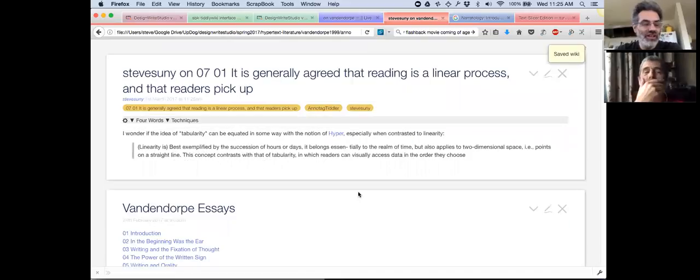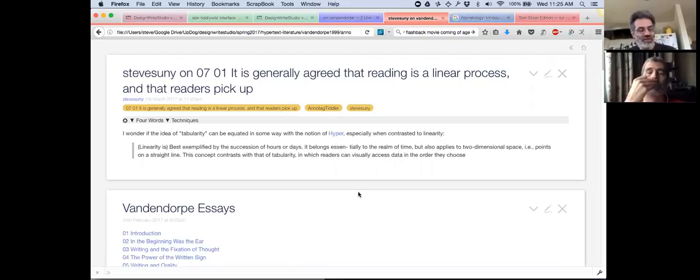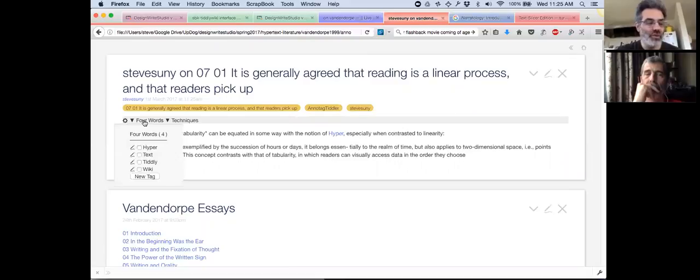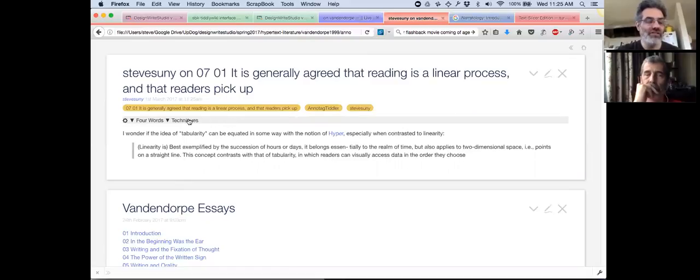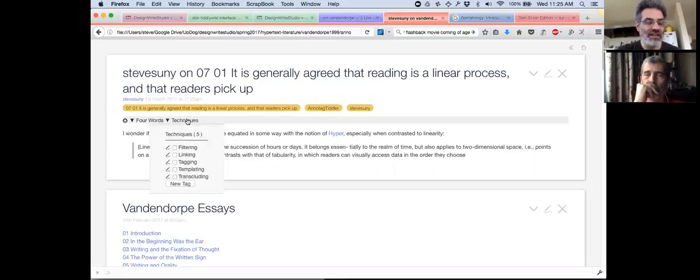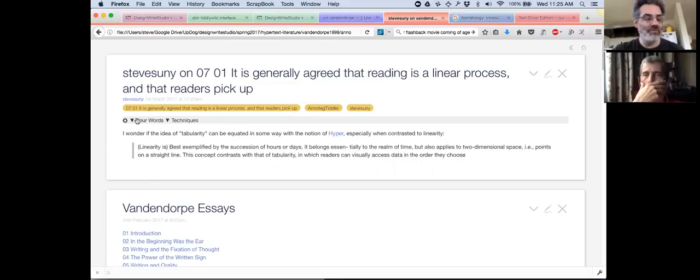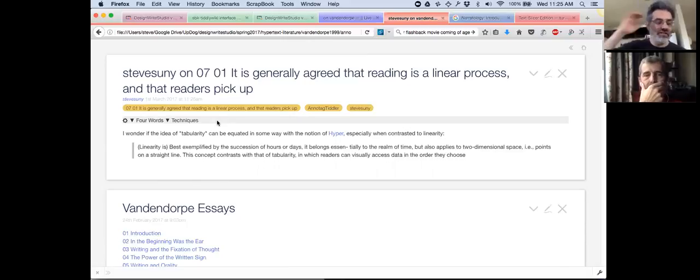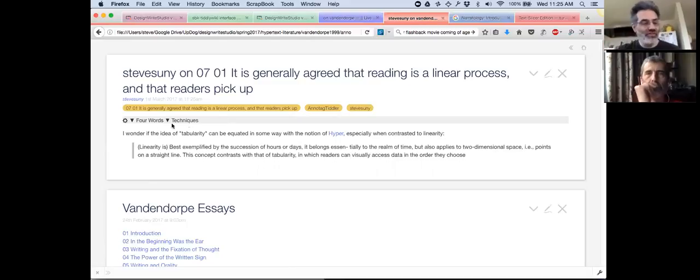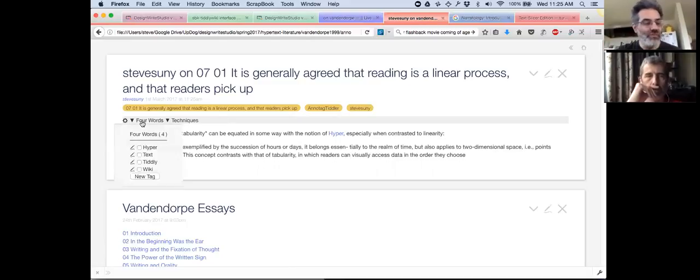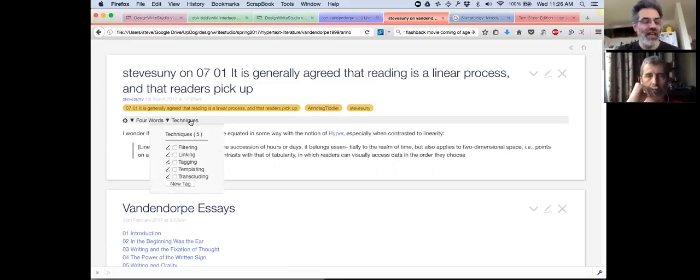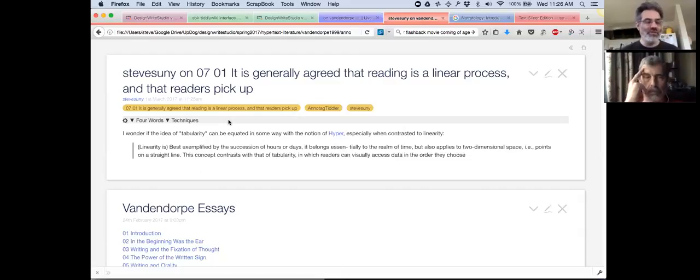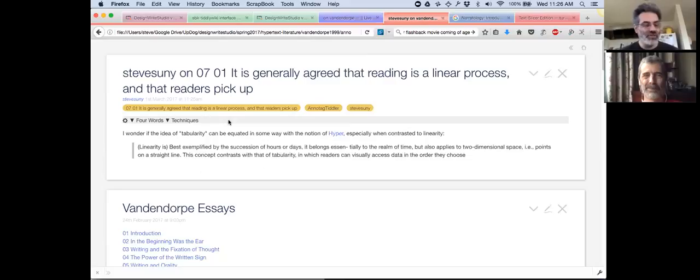So I talk about this first idea of tabularity and hyper. By the way, each one of these is using popup tagger. So after you create an annotation, you can add a tag to one of the four words: hypertext, weak, or tiddly. And in fact, you could also add a tag to any of the techniques: filtering, linking, tagging, templating, and transclusion. I will add another open-ended tagging so people can type their own tags in. So that's the idea of how to get some of these. This is the taxonomy, the structure tagging, and I have to build in the folksonomy tag. So back to the substance. What do you think? Tabularity?